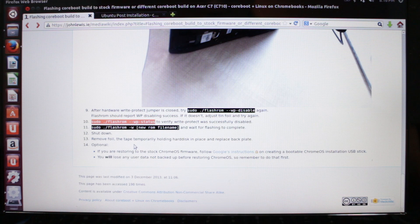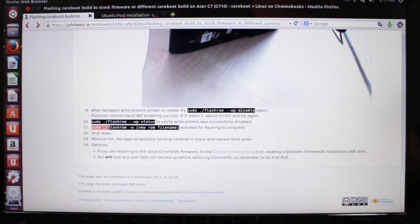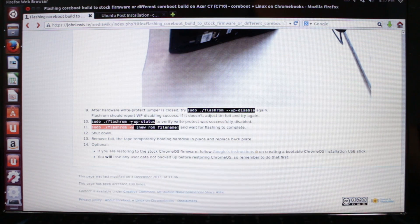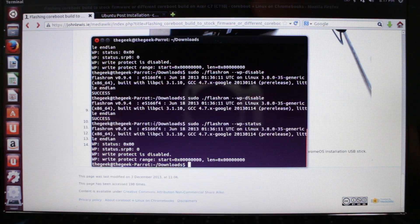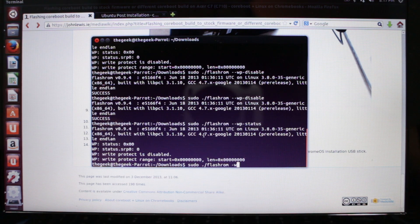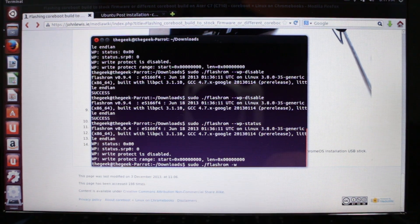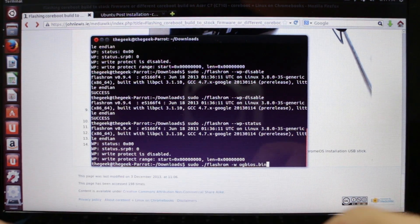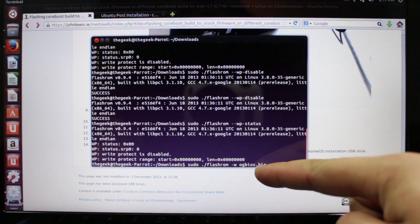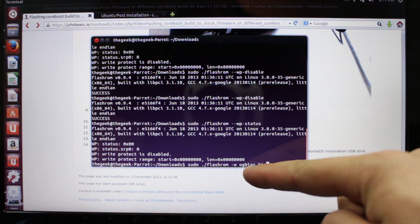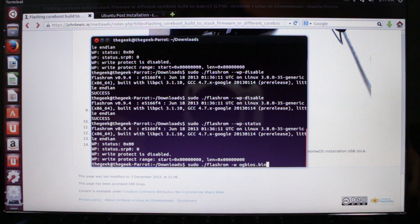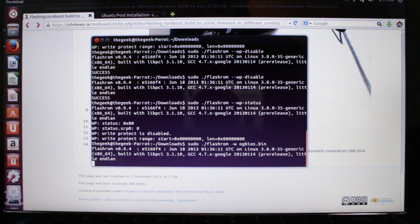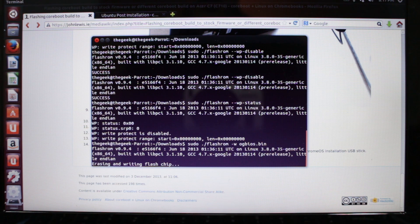Now we're going to flash our original BIOS. We're going to type in sudo dot forward slash flashrom space dash W space and then the name of our BIOS, which is og bios dot bin. Obviously your BIOS name is going to be different, or unless you just happen to also name it og bios. Whatever yours is, that's what you're going to type in there. Press enter, cross your fingers, speak now or forever hold your peace. This particular process takes usually about a minute, shouldn't take more than a minute.